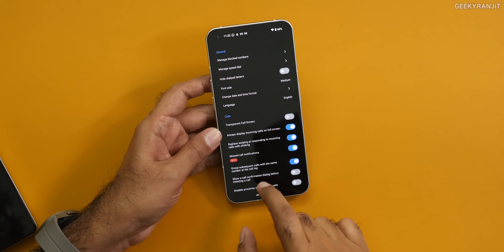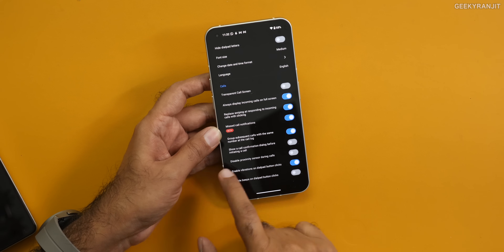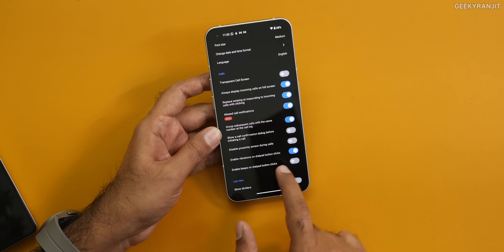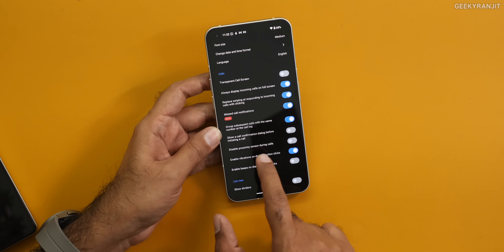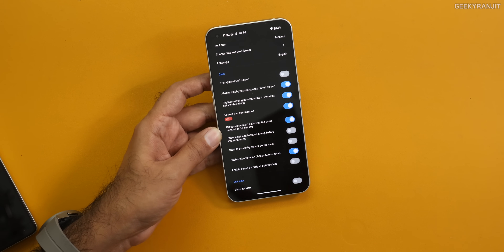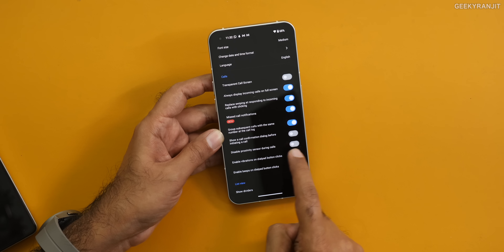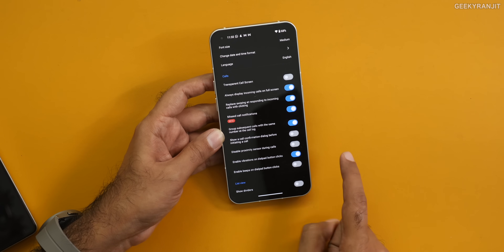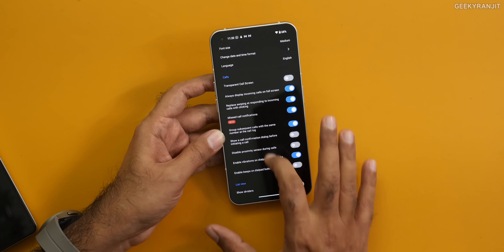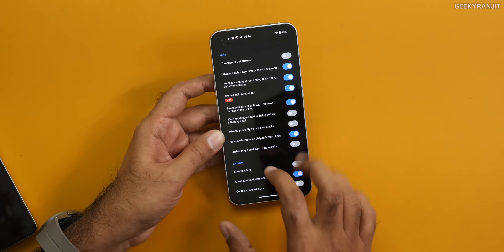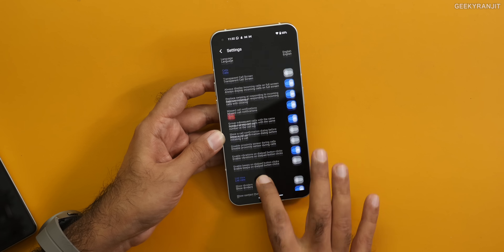Keep miss call notification on. Also, if you notice, there is an option to 'disable proximity sensor during calls.' I noticed that I didn't have to enable this on all phones. But if your phone is having serious proximity sensor issues and the default setup is not working, then you might have to do this. After doing this, almost all proximity sensor issues are resolved. By default, I didn't have to enable this — so these are some of the options that you have to configure.